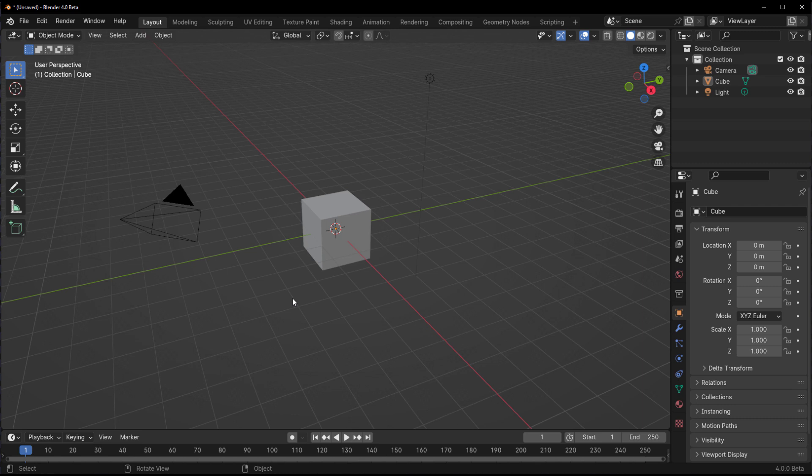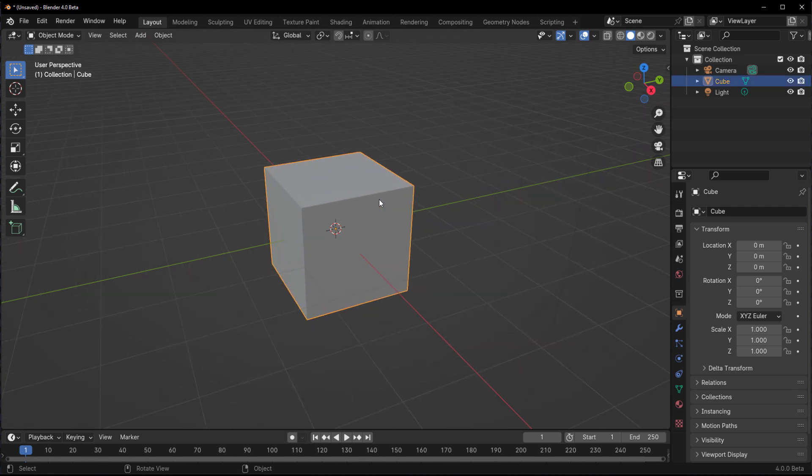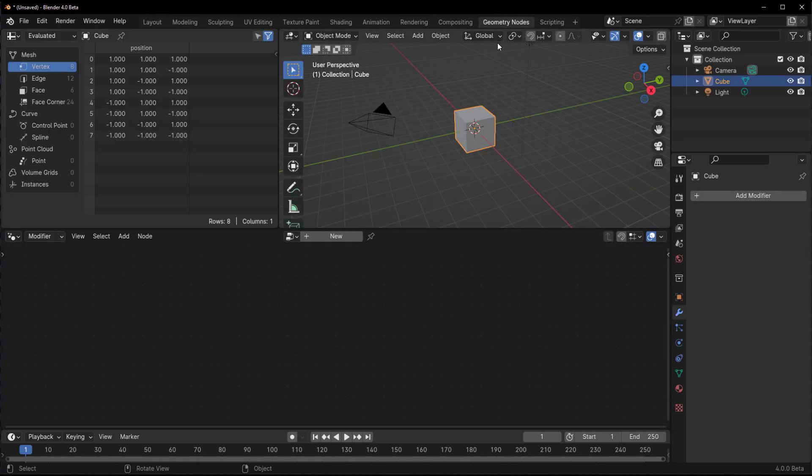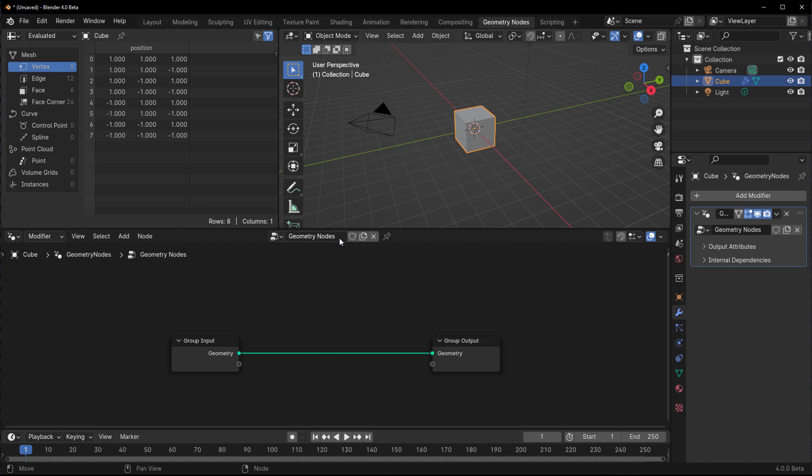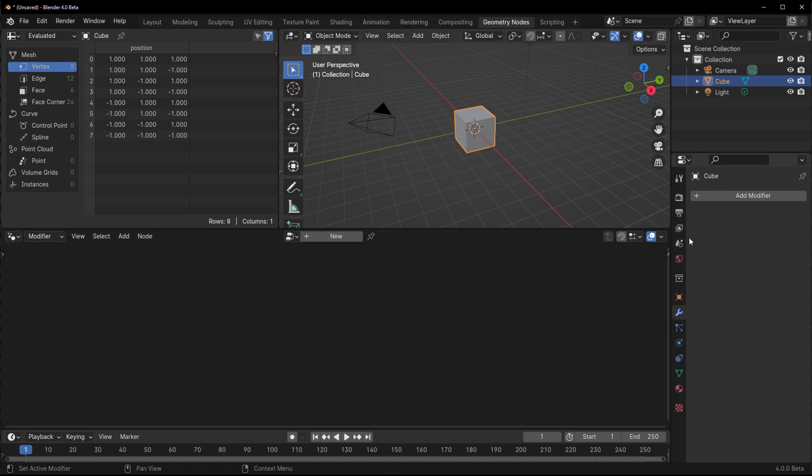By default in 4.0, if you go over to the geometry nodes, you would notice that right here we have two modes: the modifier and the tool. The modifier node is basically the one that applies to the modifier section. If we click on new, you get to find that here.